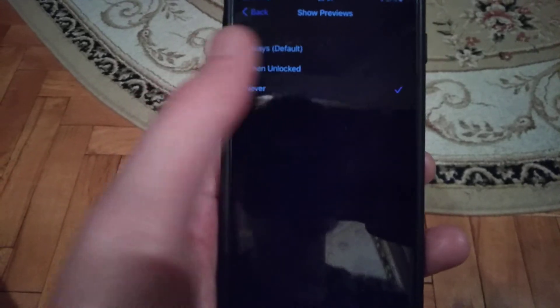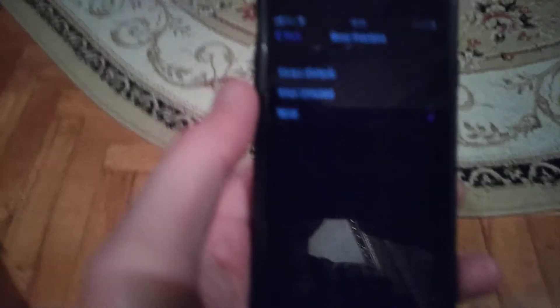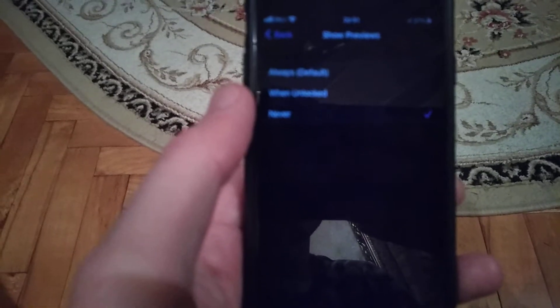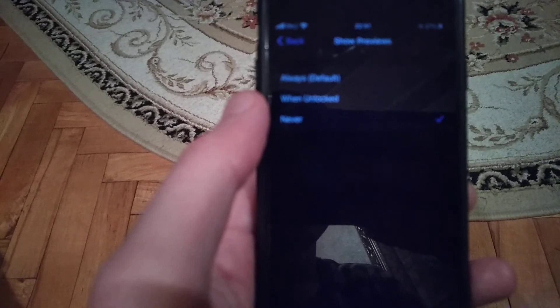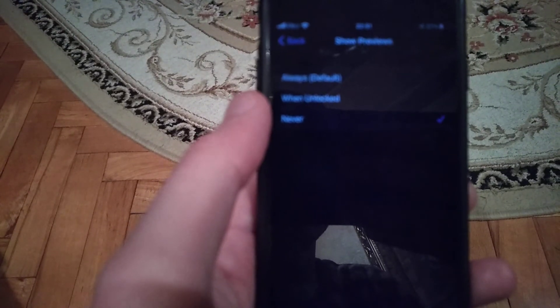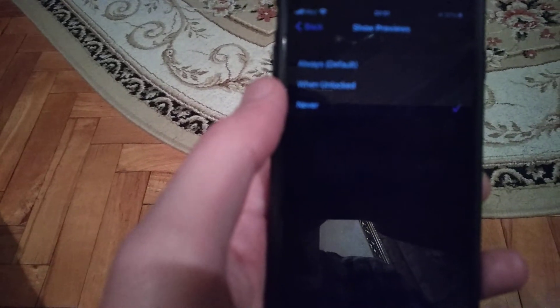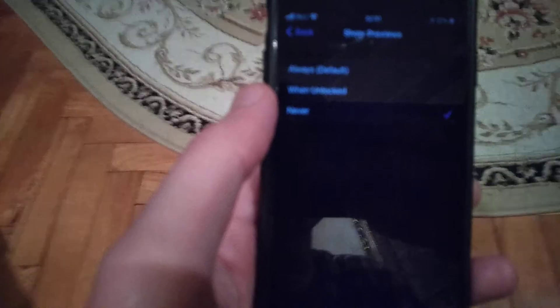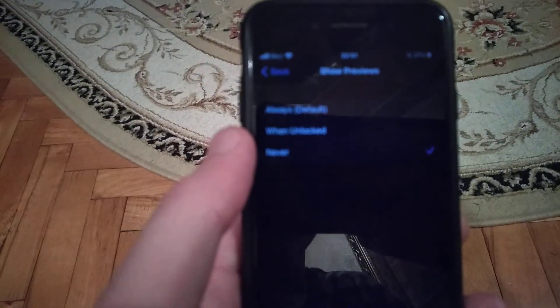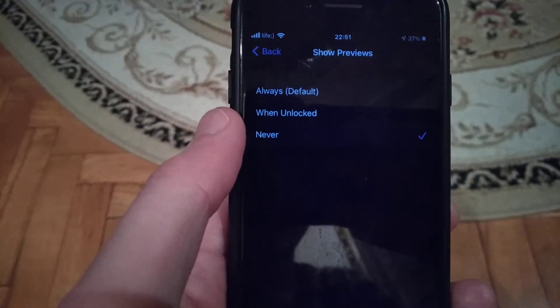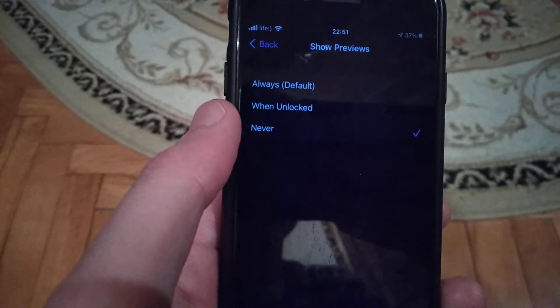Choose never or when unlocked and it won't show all messages on your phone. This is the way how you can do it. Thanks for watching, have a nice day, subscribe to my channel, click like, and goodbye.